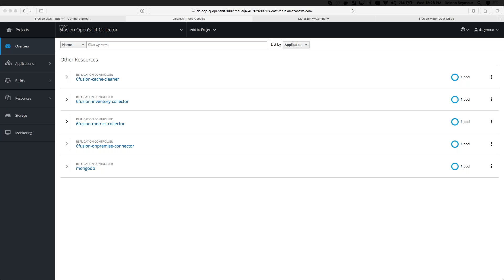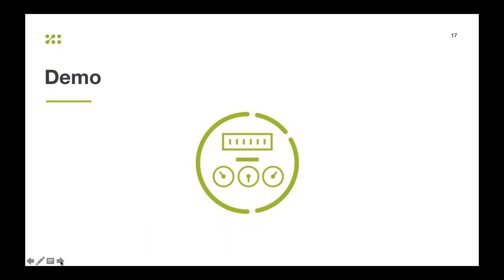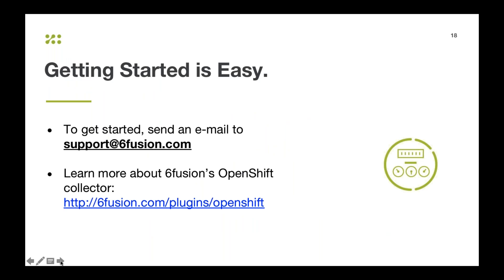Getting started with the SixFusion OpenShift collector is easy. For those of you interested in starting today, all you need to do is send an email to support@sixfusion.com. You'll need to provide your name, company name, title, email, and phone number. Then you'll receive instructions on how to download the collector and install it in your environment. You can also visit the link shown on screen to learn more about SixFusion's OpenShift collector — there's lots of information there to help you understand how to get started and how to use it.